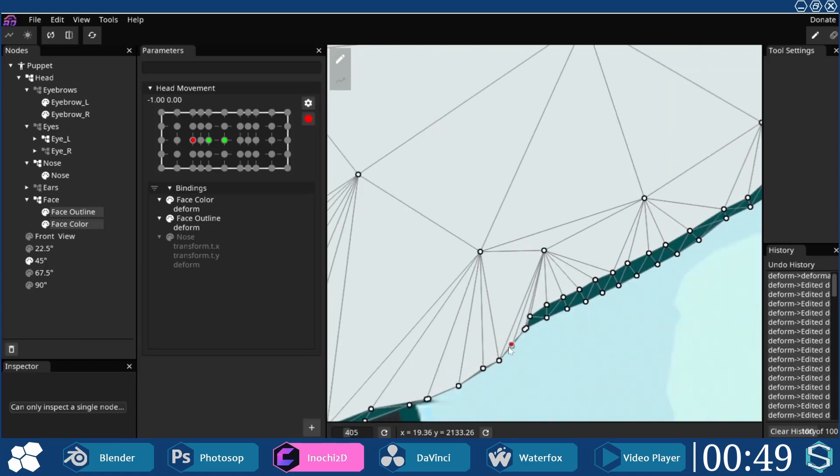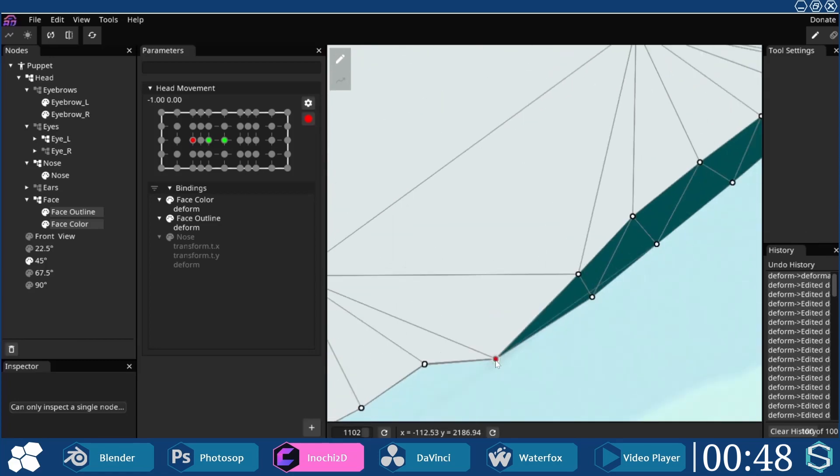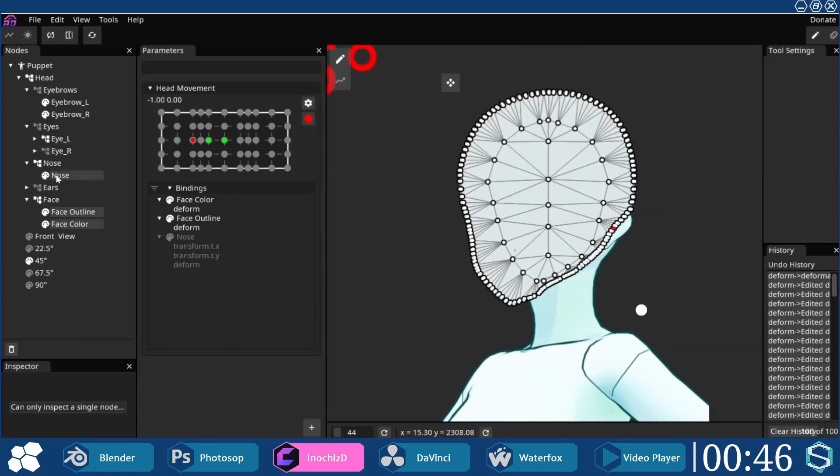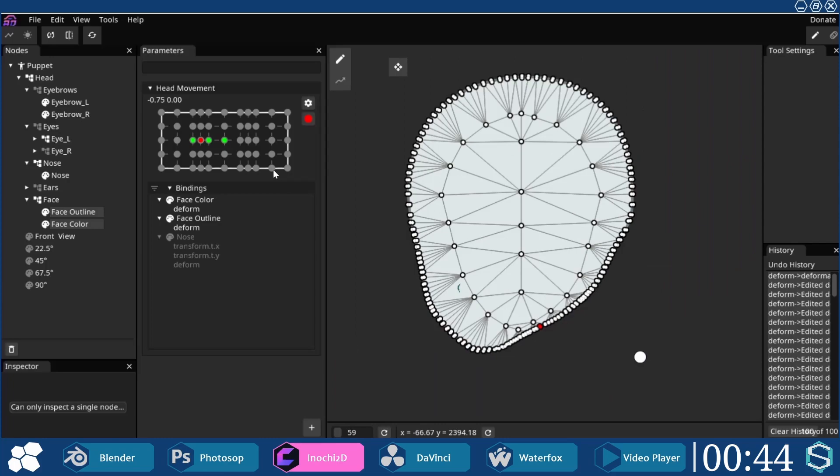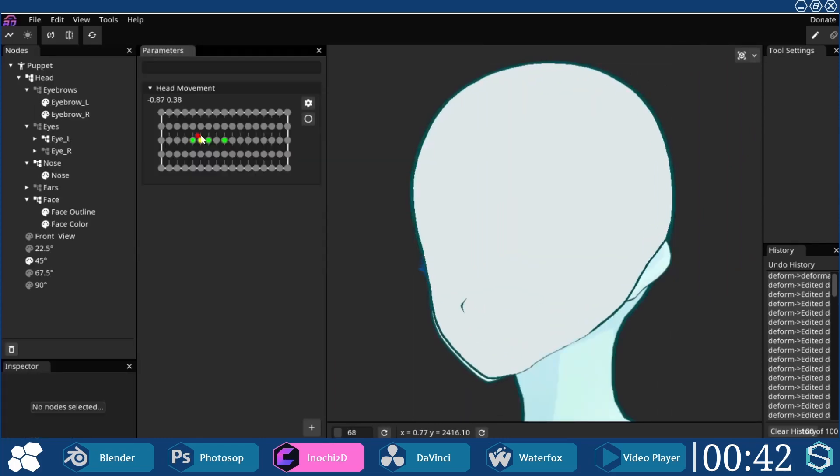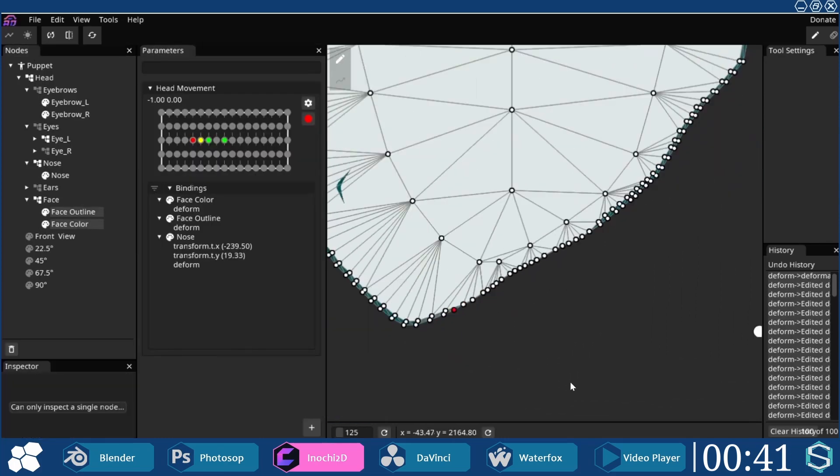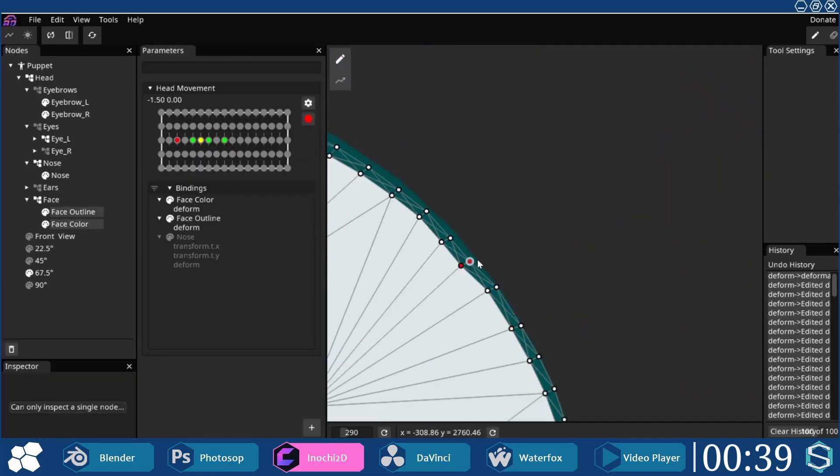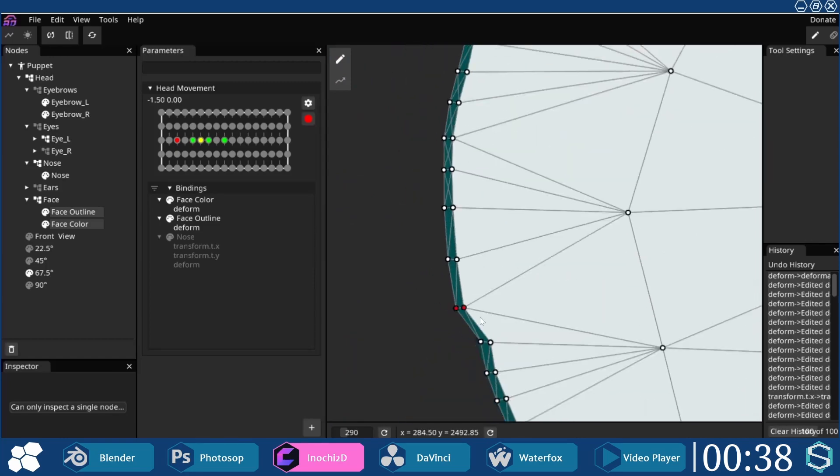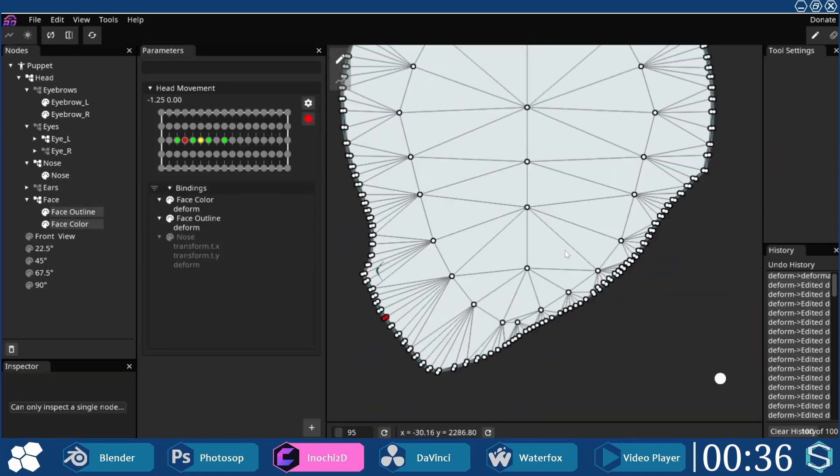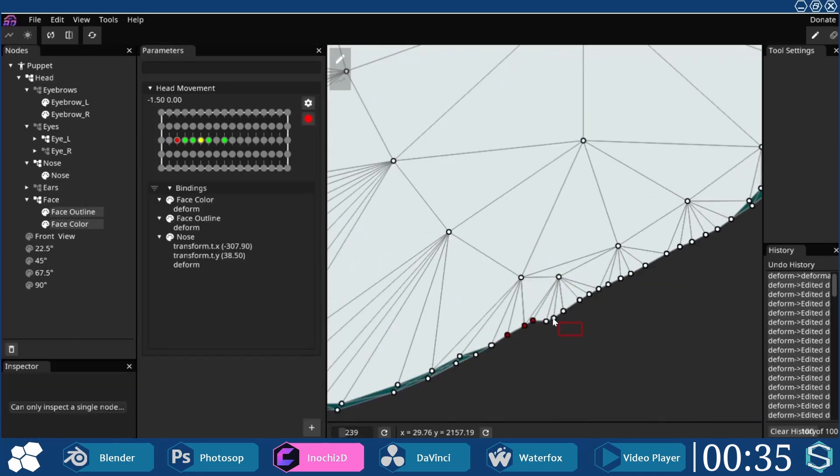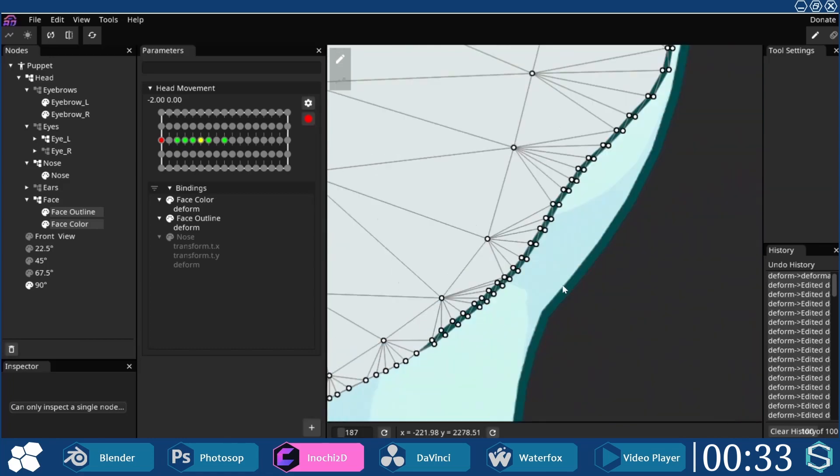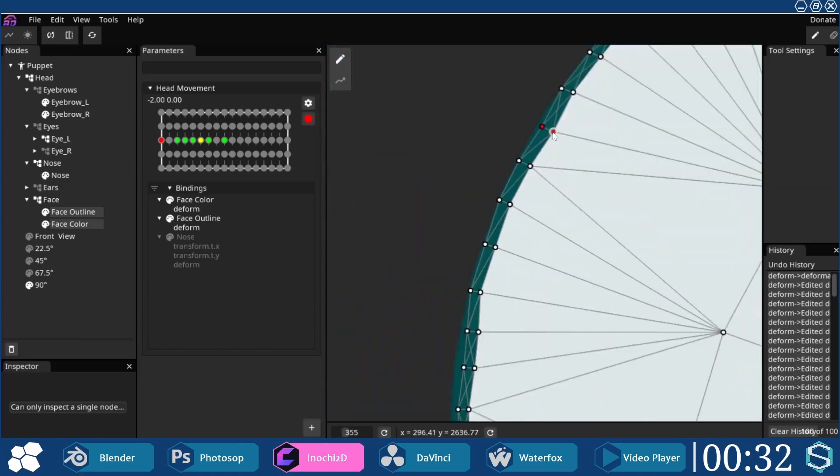If you plan to follow along, remember to have both meshes selected by holding the shift key, and then clicking on both of them. For the 45, 67.5, and 90 degree angles respectively, the mesh was deformed at the minus 1, minus 1.5, and minus 2 points.